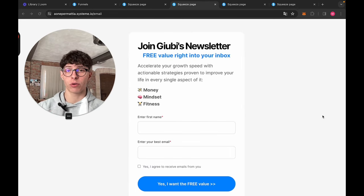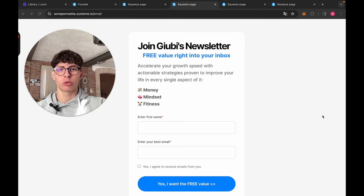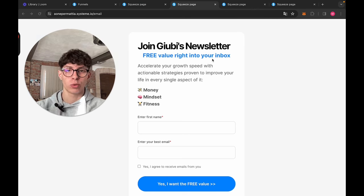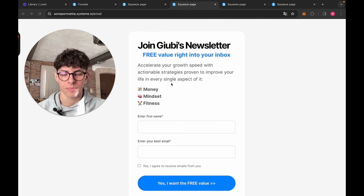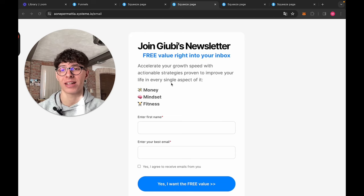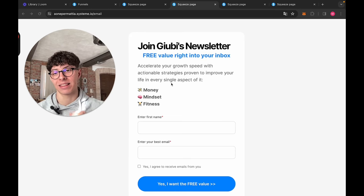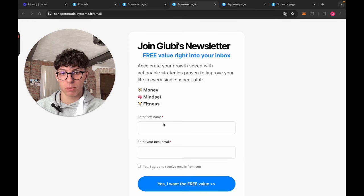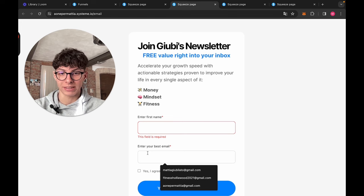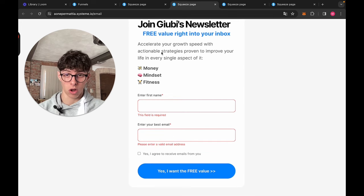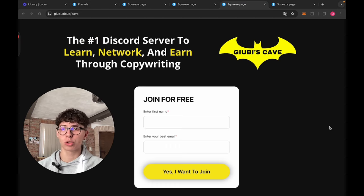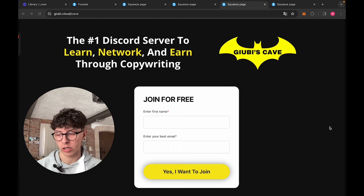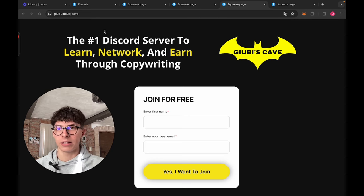Here is the first one and this one, I use it for my newsletter. It says join Giubi's newsletter, free value right into your inbox, accelerate your growth speed, actionable strategies proven. But you see how it looks like. It's simple and you'll be surprised of how many leads this thing has gathered. It's simple, right? It's free. People just put the first name, they put their best email, they click there and I get the contact.